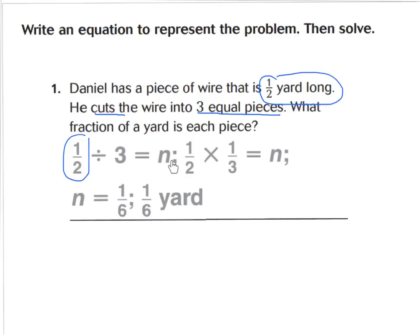N is our unknown number that we're trying to find. You can do it a couple different ways — you can draw a model to figure it out, or you can use multiplication. In this example, we did multiplication. If you had one half of a yard and you're going to cut it into thirds, you want to know what is one third of a half to find out how long each piece is. So to find one half times one third, multiply your numerators and you get one, multiply your denominators and you get six. The final answer is one sixth of a yard long.